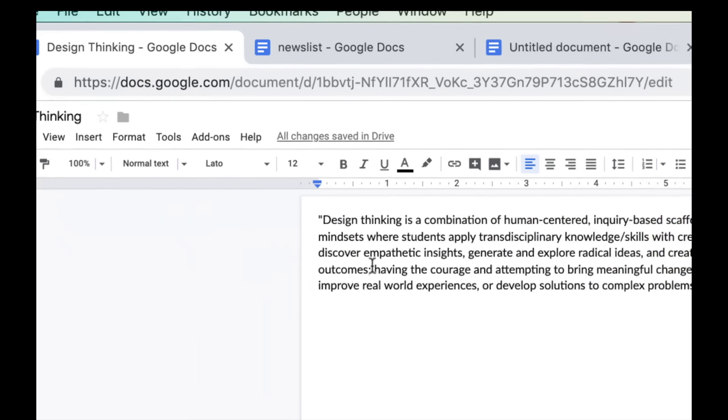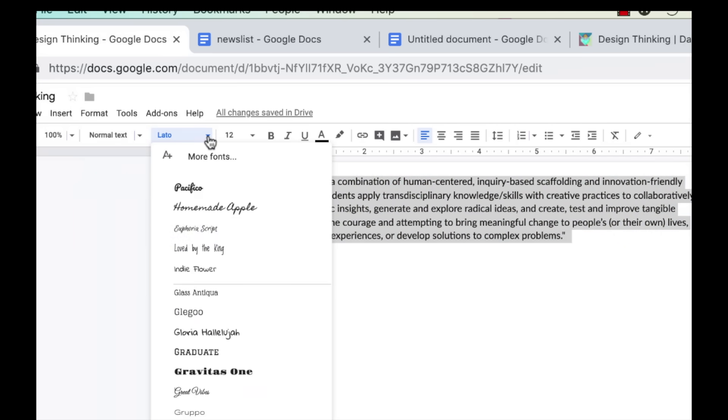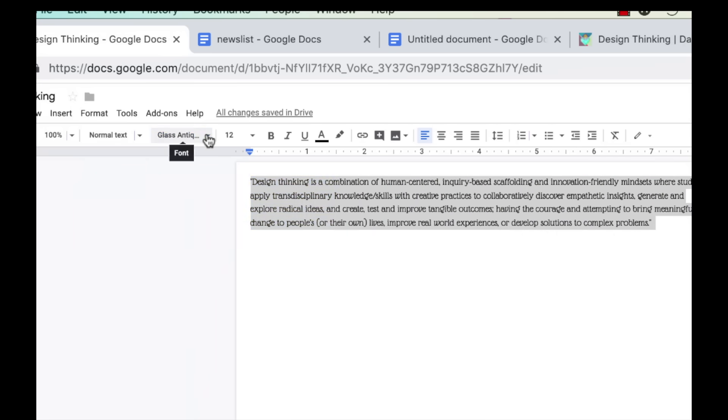Let's start formatting. I'll first change the style for my text, then the font. You can add more fonts to your list here.